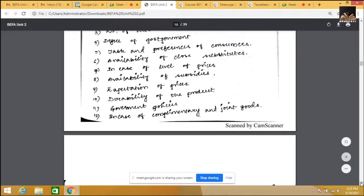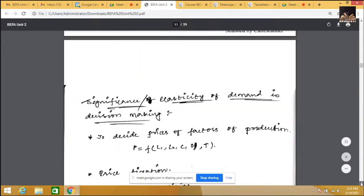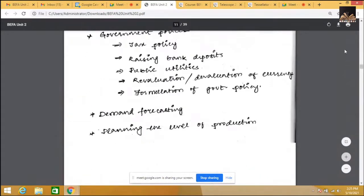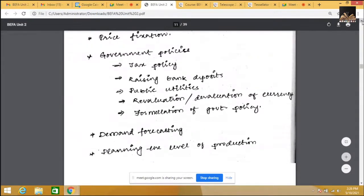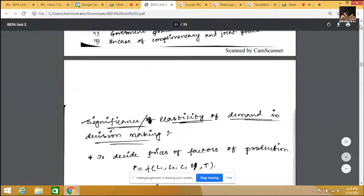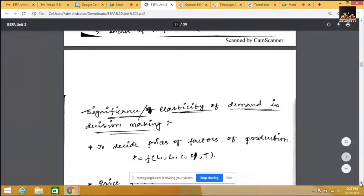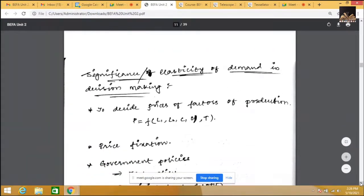There are 12 points, and the next concept is significance of elasticity of demand. Significance is covered in four to five areas in the industry. The first is to decide prices of factors of production — price elasticity plays a very important role here.